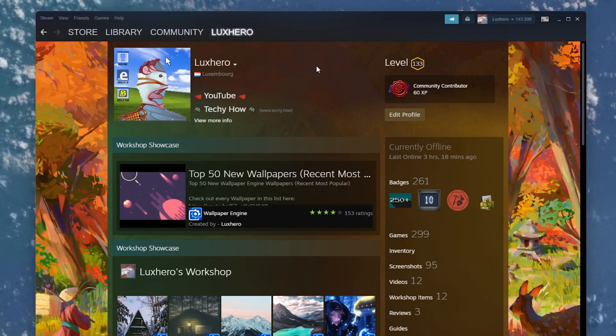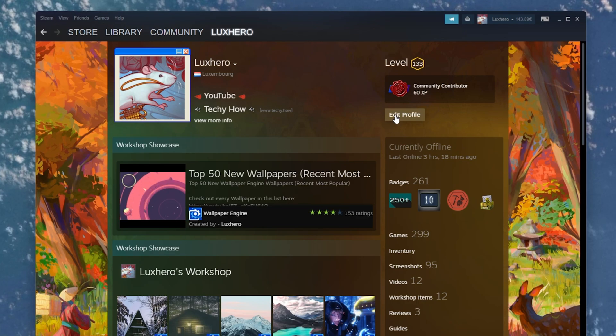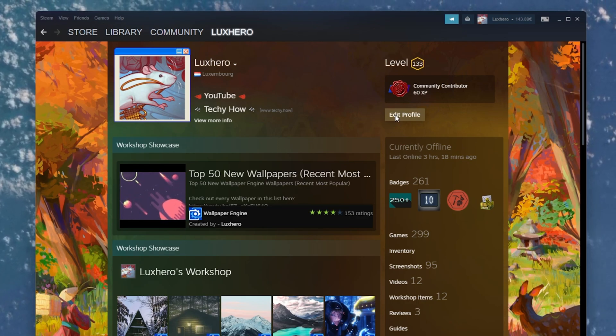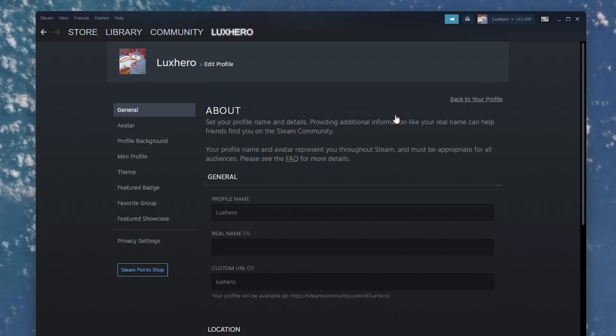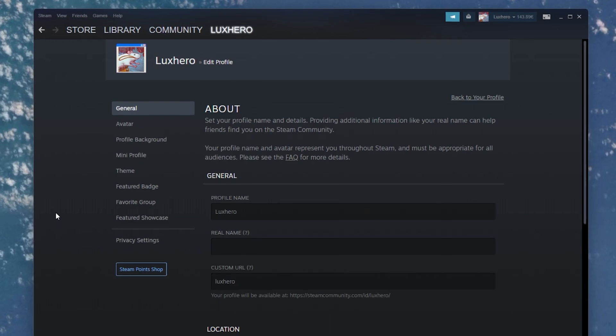Open up your Steam client and navigate to your profile section. Click on Edit Profile, which will open up all of your account settings.